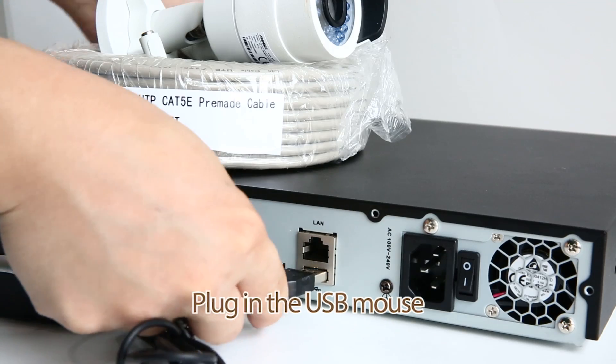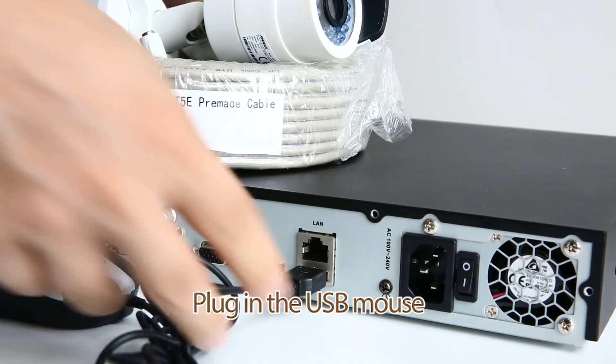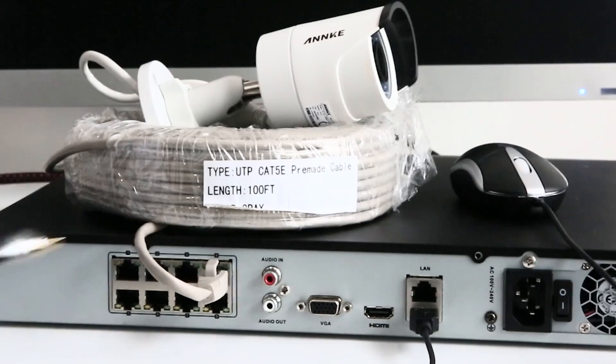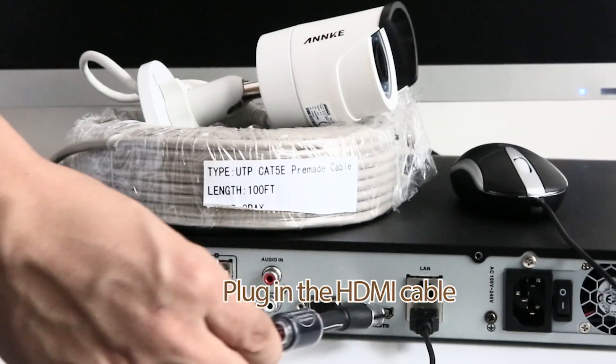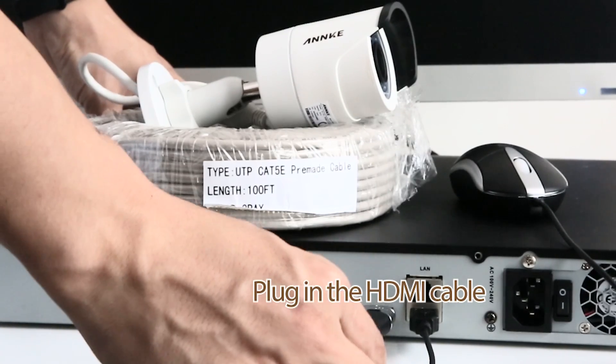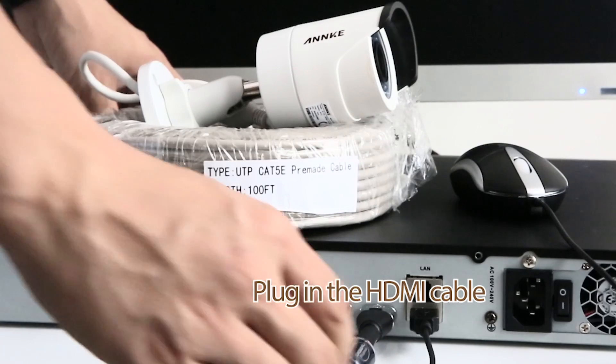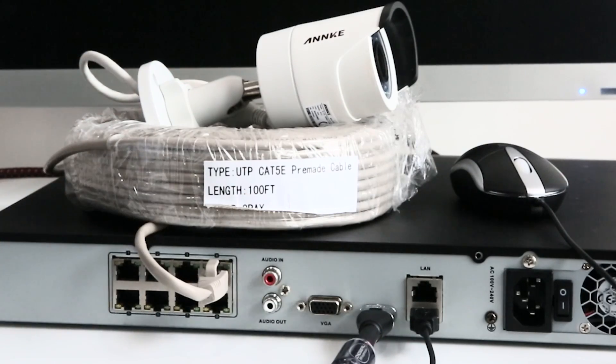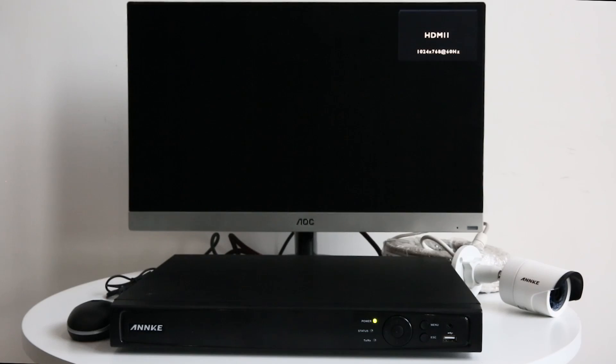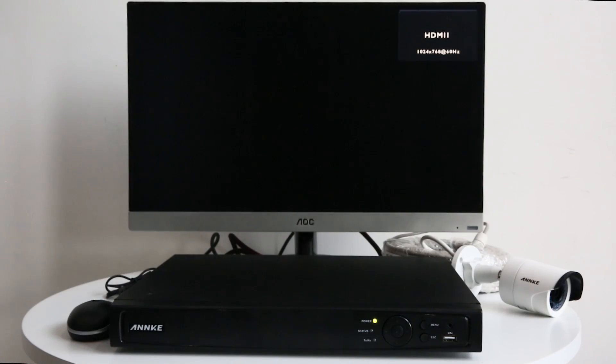Plug in the USB mouse. Then the HDMI cable of the monitor goes to the HDMI port on the back panel of NVR. Plug in the power adapter. Turn on the switch.